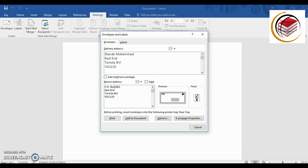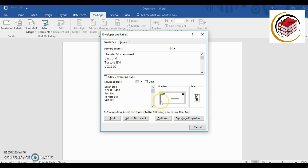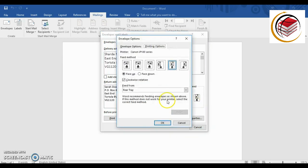I'll put in a name at the top just for fun. So now we have the delivery address and the return address filled in. You can see a preview of what your envelope is going to look like, and this area here shows how it will feed into your printer. You can change this option as needed.